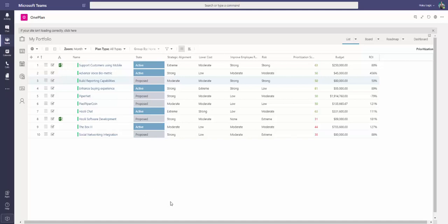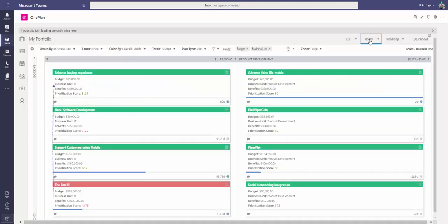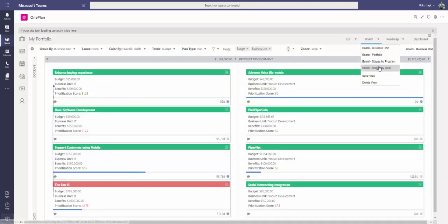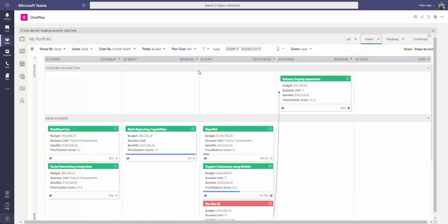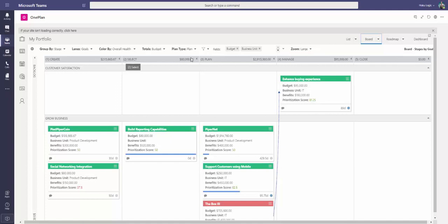We could also look at our portfolio from more of a board perspective, more Kanban-like. Let me go into a view where I'm looking at things by a couple different perspectives. Here, I've got them grouped at the top by the different stages of our lifecycle, create, select, plan, manage. I also have lanes here based upon the organizational goals and where these portfolio items or initiatives fit within that.